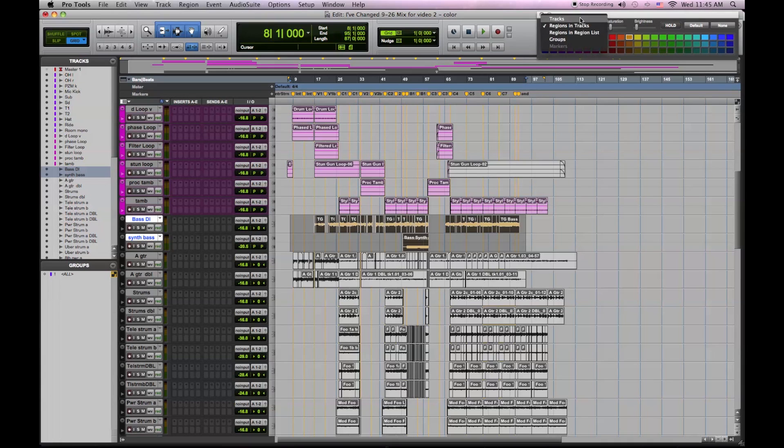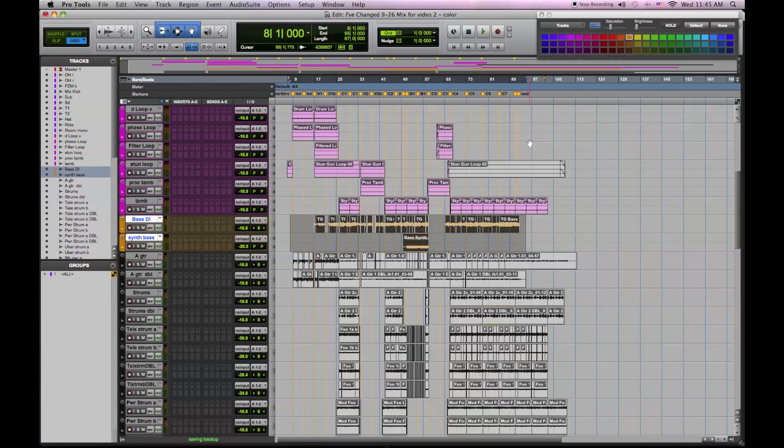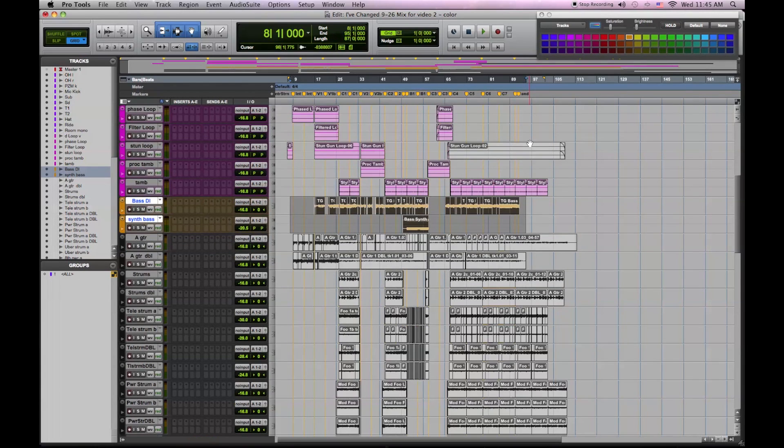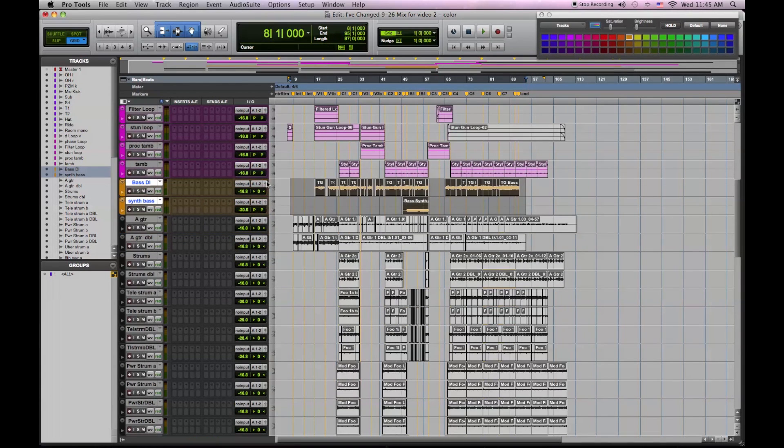Color coordinating all your tracks makes it very easy to handle a session with a large track count, so you can find everything pretty quickly.